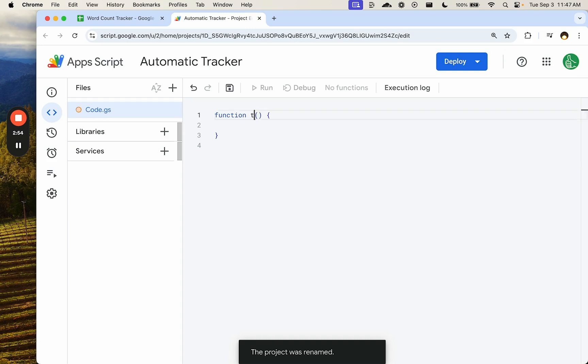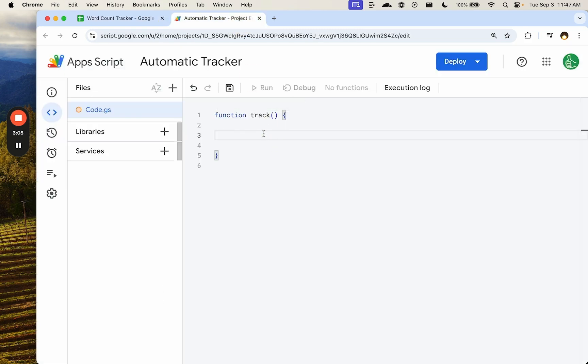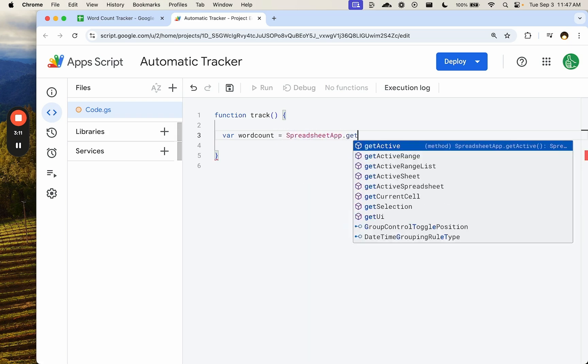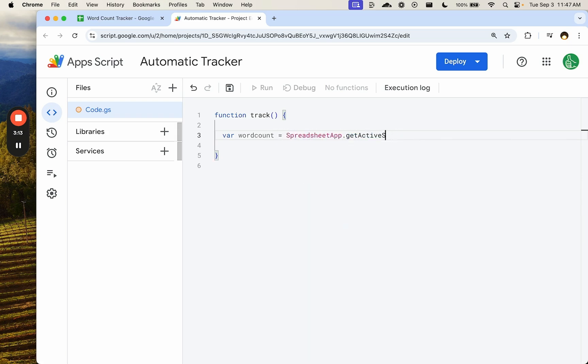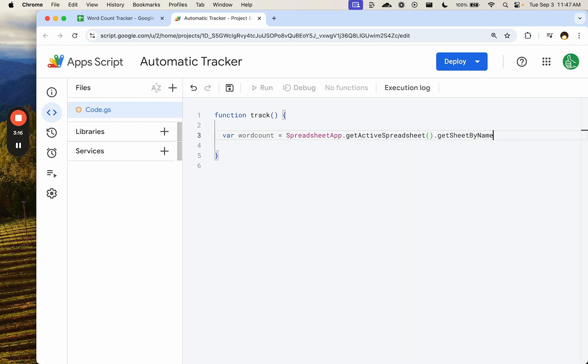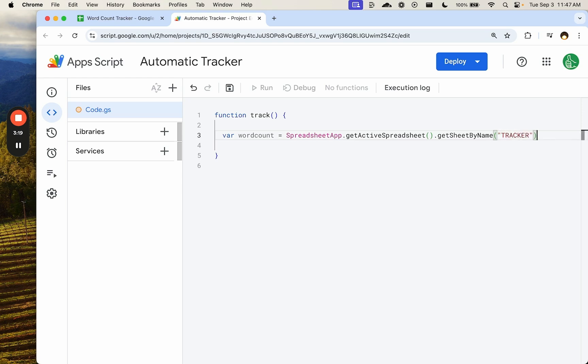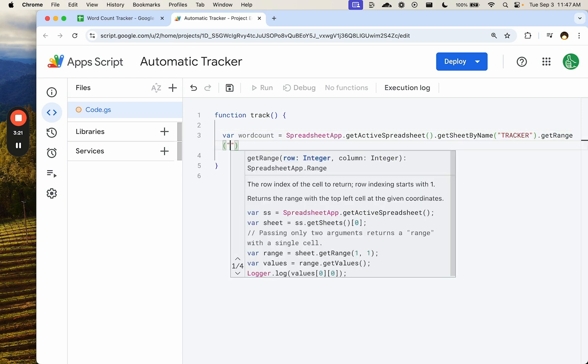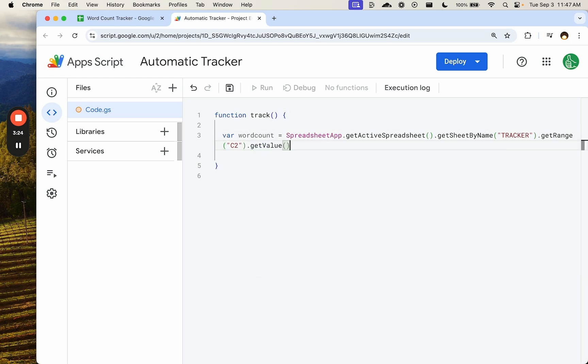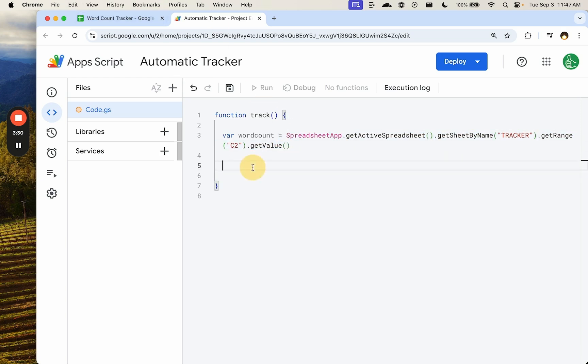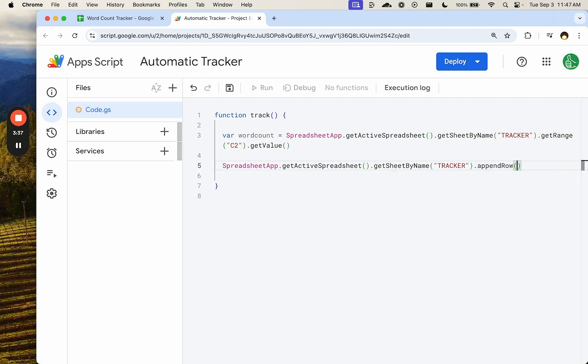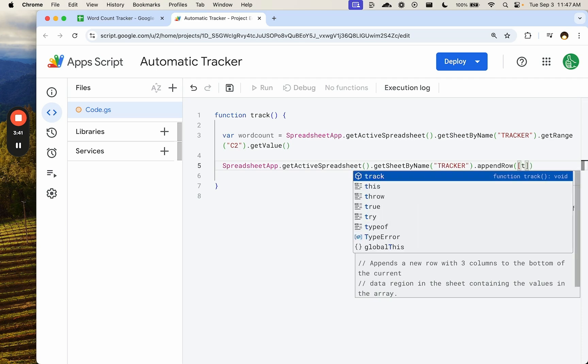So our function is going to track. We are going to take C2, we will call this tracker. So variable word count equals SpreadsheetApp.getActiveSpreadsheet, get sheet by name. We're going to get the sheet tracker. We're going to get range C2, get the value from there. And then we're going to put the value into, actually we can probably append here, append row. We're going to append two things.